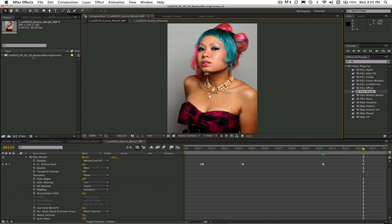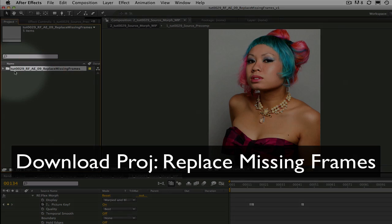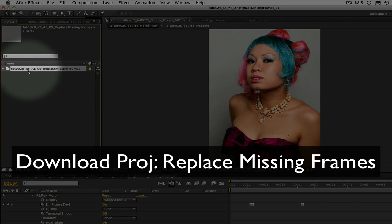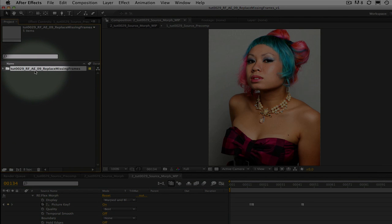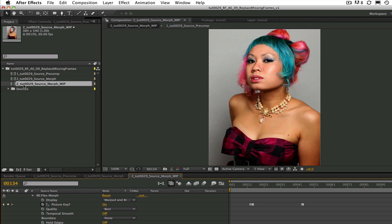I'm going to show you an example in this lesson, but the same technique can be applied to either of these scenarios and I'm sure a few more. You can download the project called TUT0029 Replace Missing Frames and you can work along with me or you can try the tutorial on your own after.